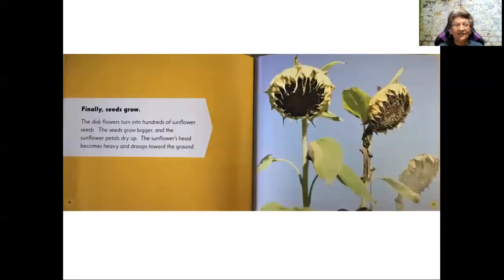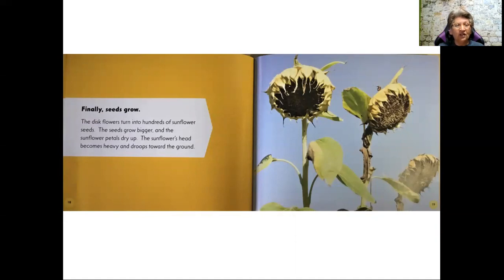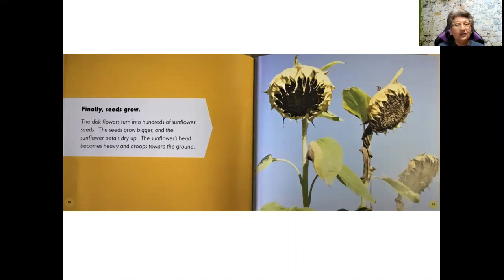Finally, seeds grow. The disc flowers turn into hundreds of sunflower seeds. The seeds grow bigger and the sunflower petals dry up. The sunflower's head becomes heavy and droops toward the ground.